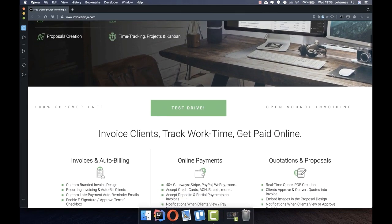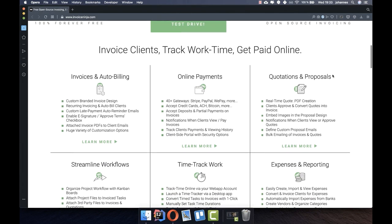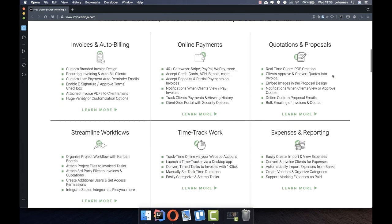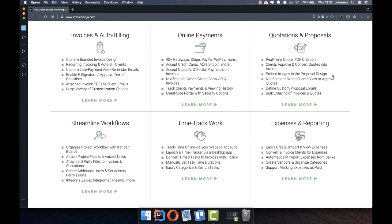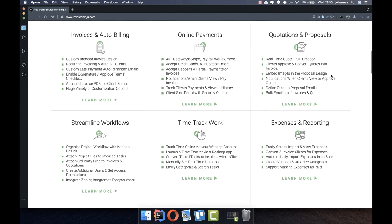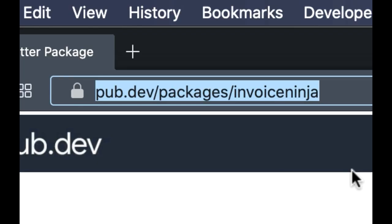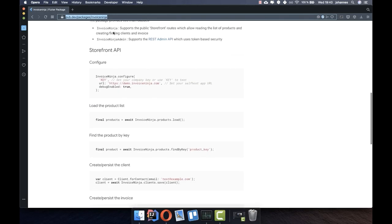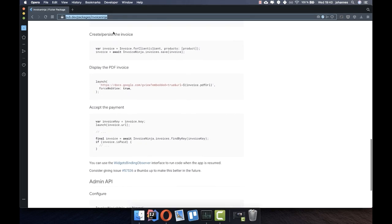This video is sponsored by Invoice Ninja. Invoice Ninja is one of the largest open source platforms for invoicing. If you're looking to manage your invoices with Flutter and handle online payments, this service might be for you. You can find the link to the Invoice Ninja plugin in the description box.